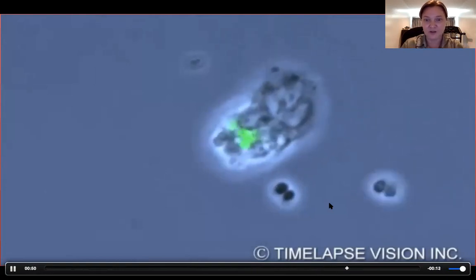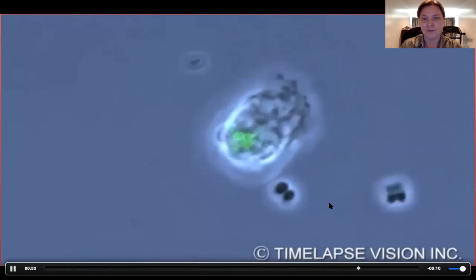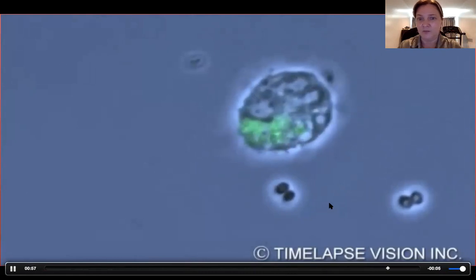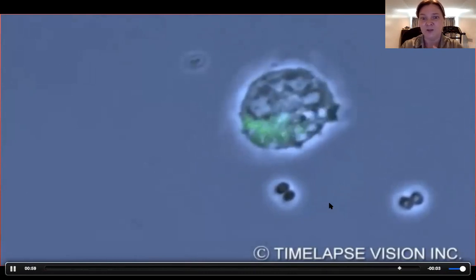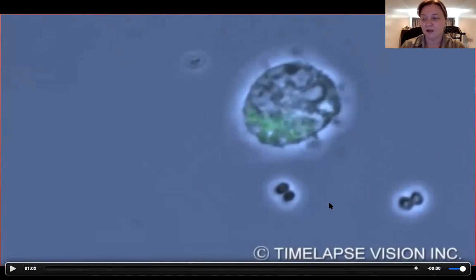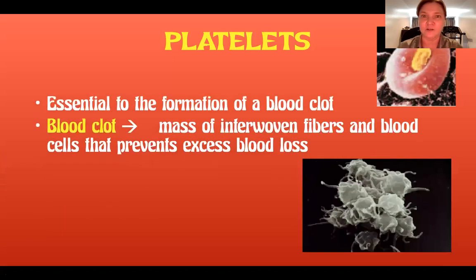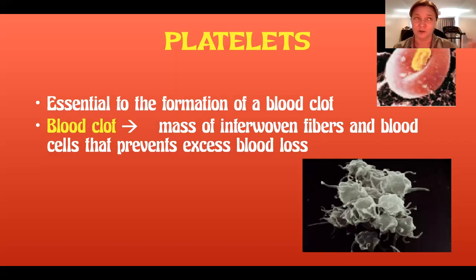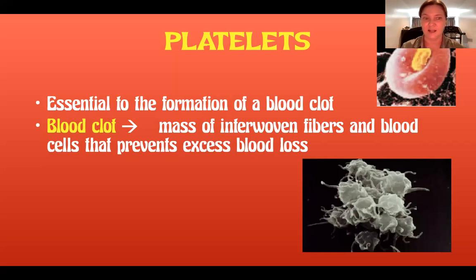Here's another video where they've labeled an enzyme with a green probe. We often use radioactive probes to track where things go — similar to the Hershey-Chase experiment where they labeled DNA with phosphorus and protein with sulfur, and tracked where each went.